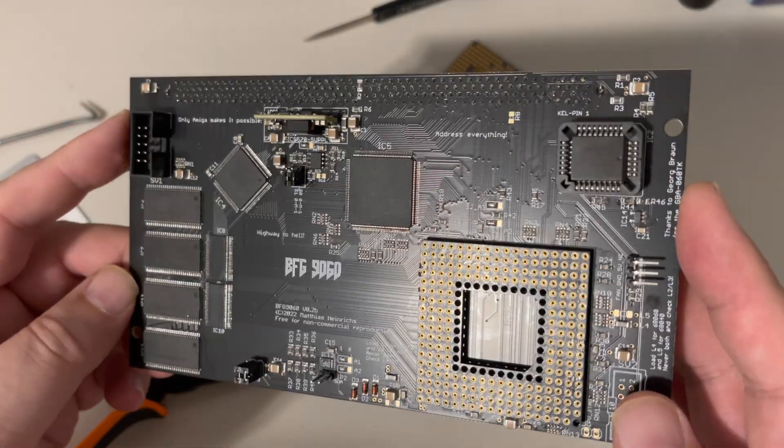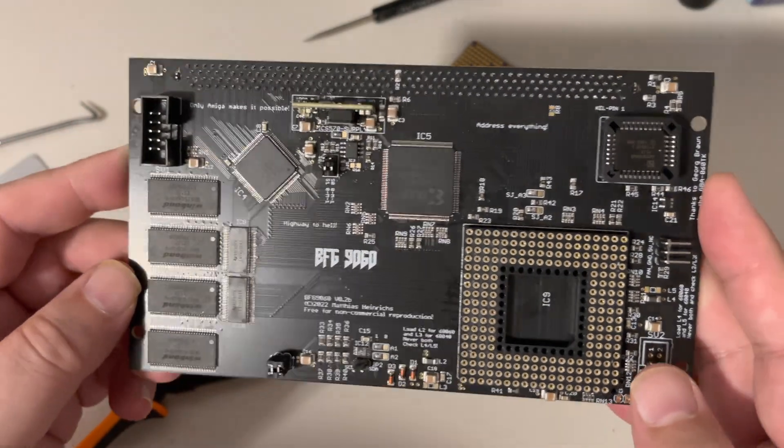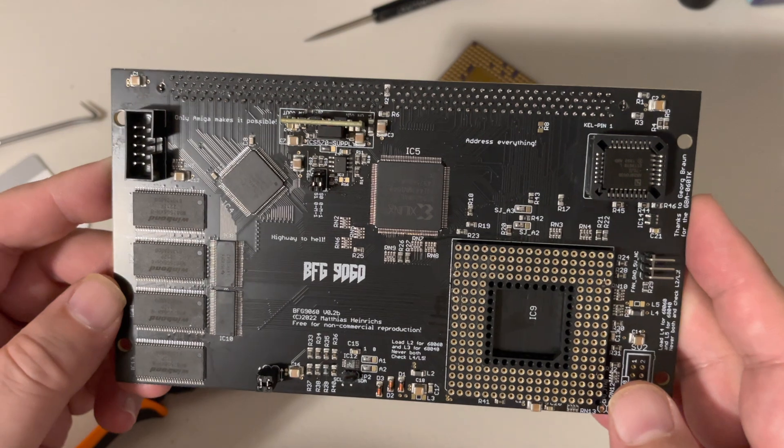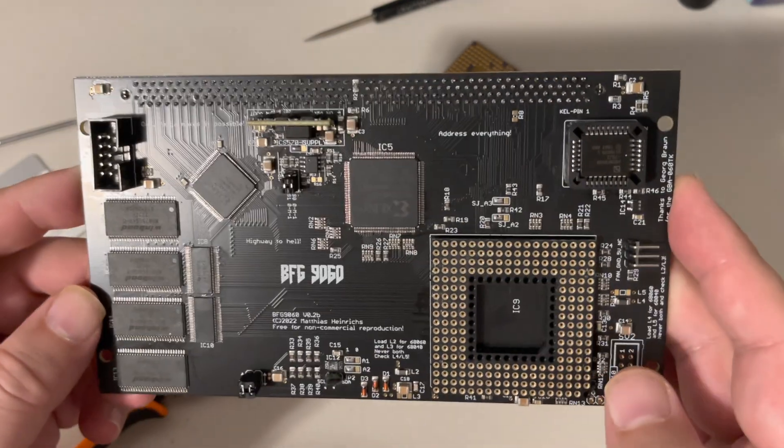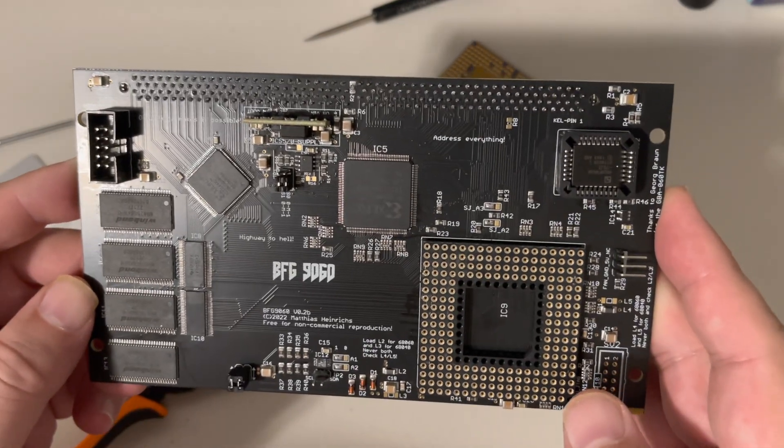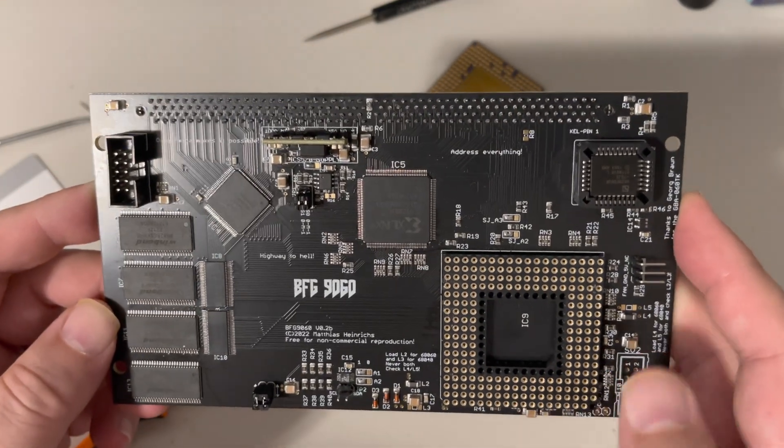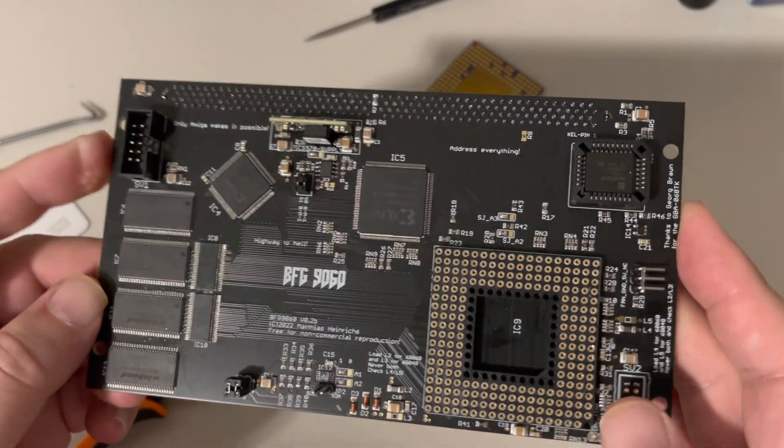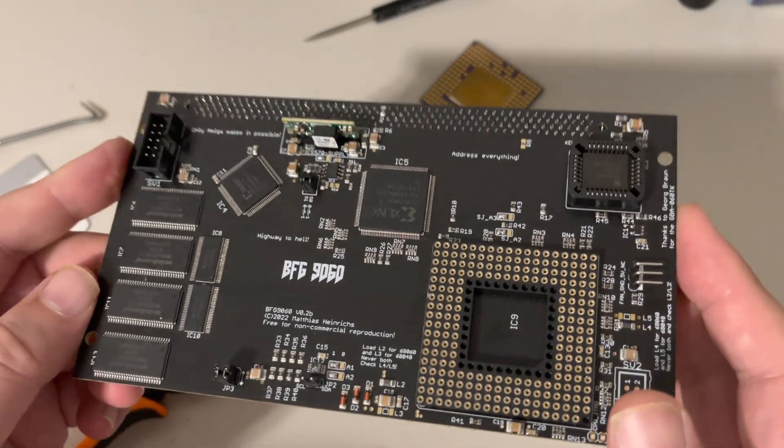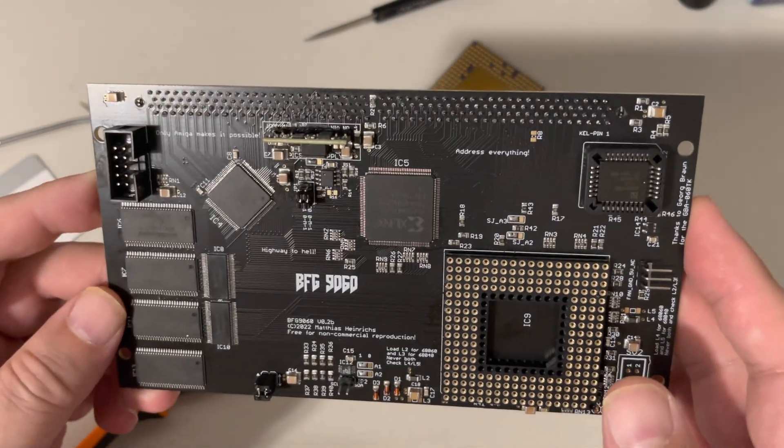But that's gonna do it for me. Maybe I'll do another video update on this. Hopefully at some point, maybe I'll gather up my meager funds and try and find a 68060 to slap in here. But yeah, that's it. I'm done with this video.